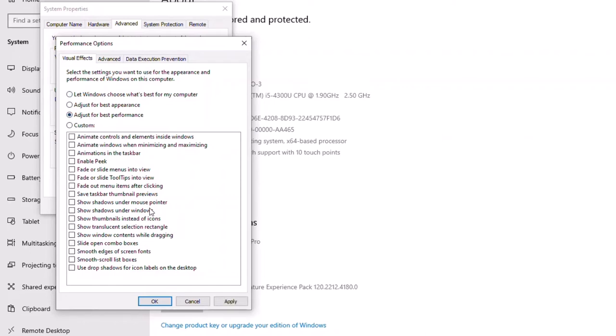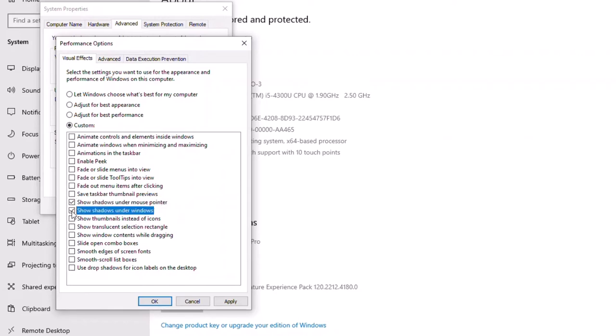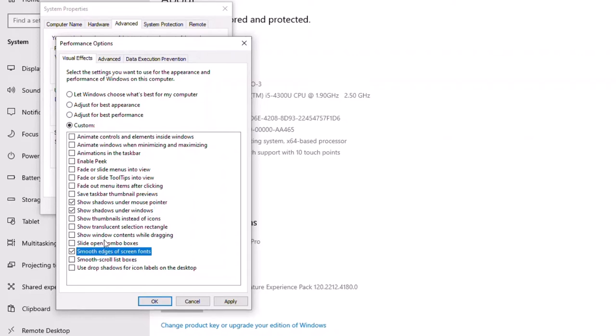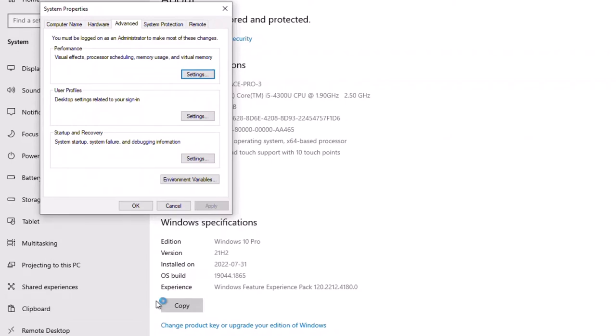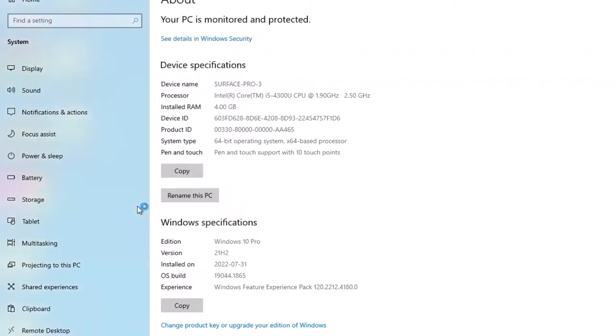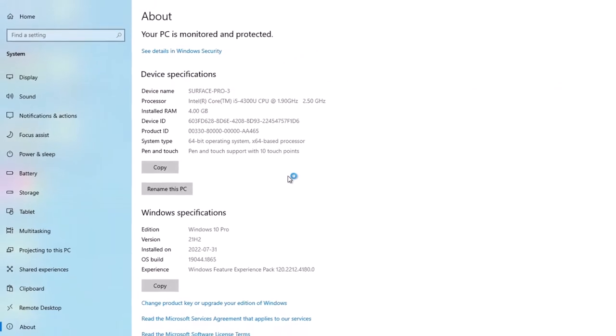Now, there's a few things that I do like to turn back on here. Namely, show shadows under mouse pointers and under Windows. And I also like to smooth the edge of screen fonts as well. This does take a little bit of resources, but you want your laptop to look good when you're using it as well. So I'm going to click Apply and click OK and OK to close that.